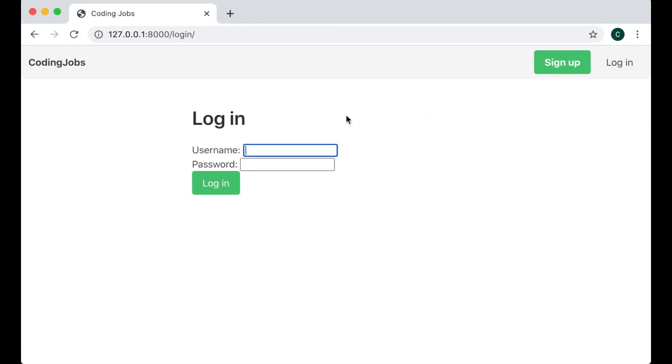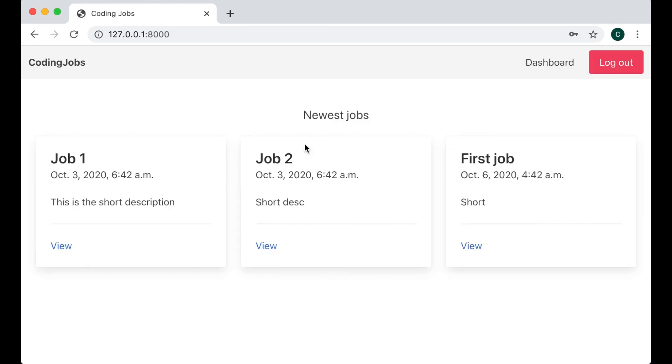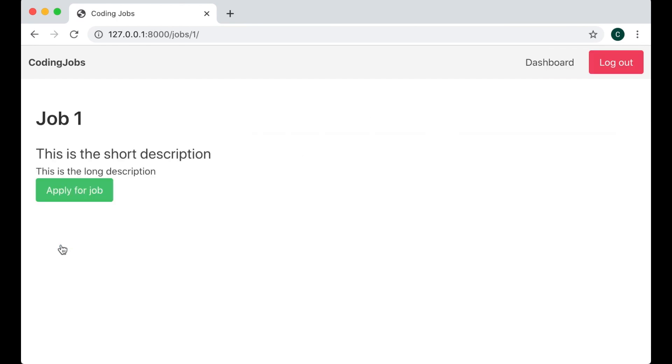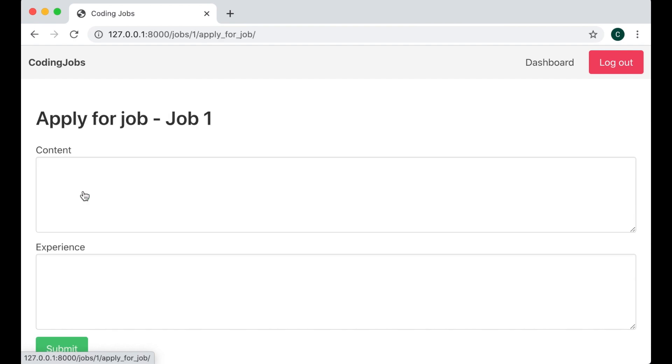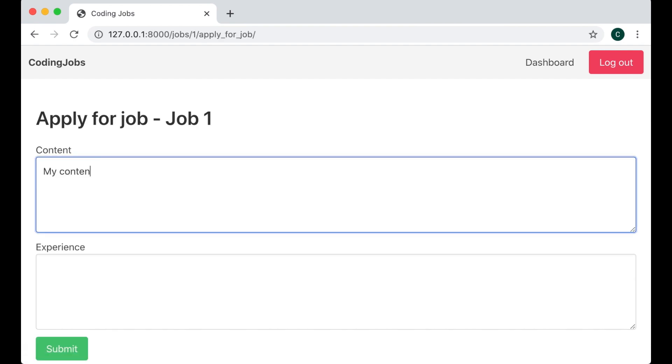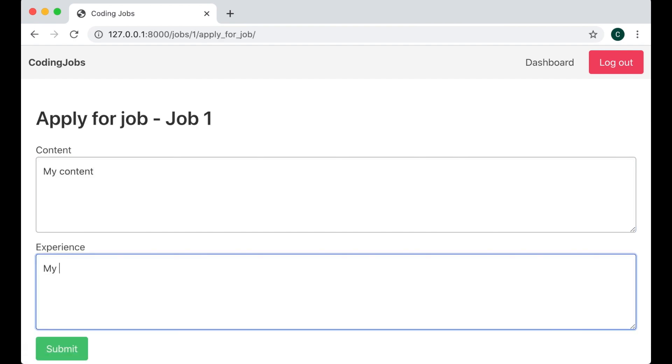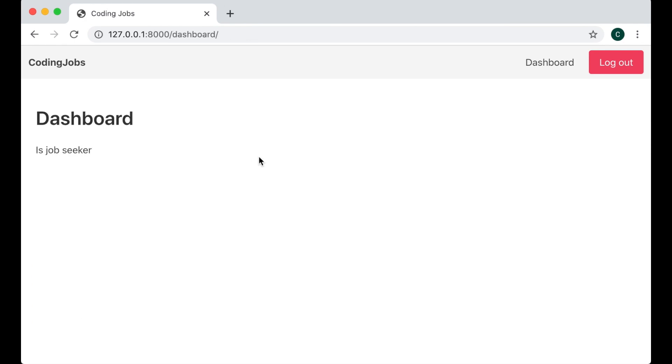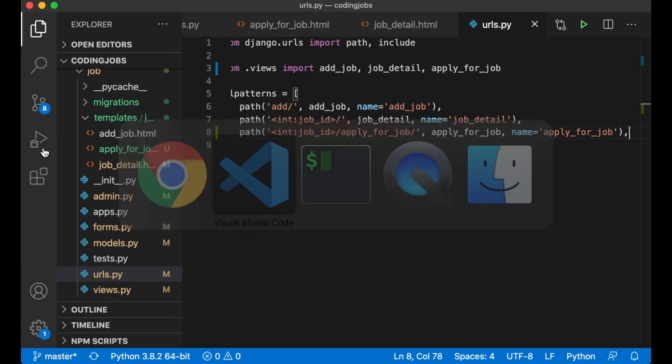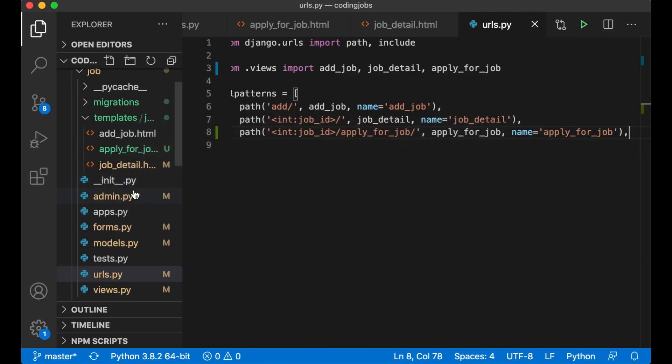Just want to log in as job seeker. Okay, I want to apply for this job. Apply. My content, my experience, and submit. So now I was redirected to the dashboard and it says that I'm a job seeker. Perfect.